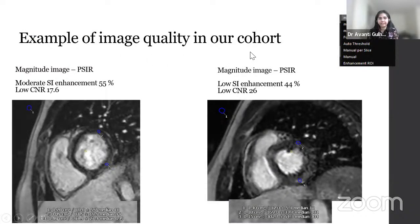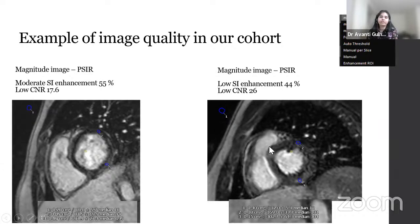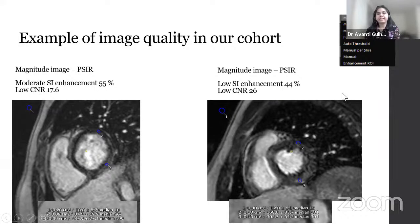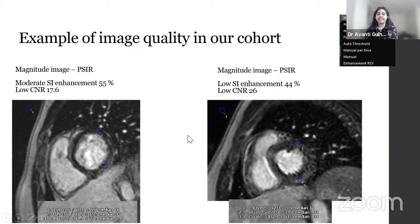The highest troponin values in the pre-COVID atypical myocarditis group were about 12 nanograms per ml, compared to 9.2 nanograms per ml in the vaccine-associated group. BNP, representing dilated cardiomyopathy or decompensated heart failure, was significantly higher in the pre-COVID atypical myocarditis patients. Image quality in our cohort showed mostly low to moderate contrast-to-noise ratio and signal enhancement percent, so LGE was analyzed using the 5 SD technique.